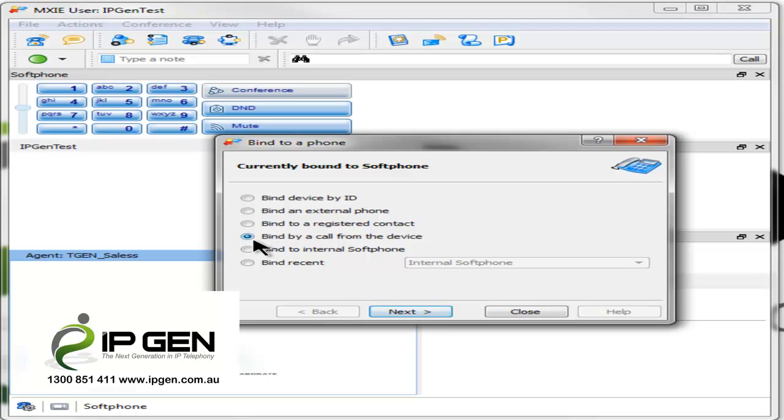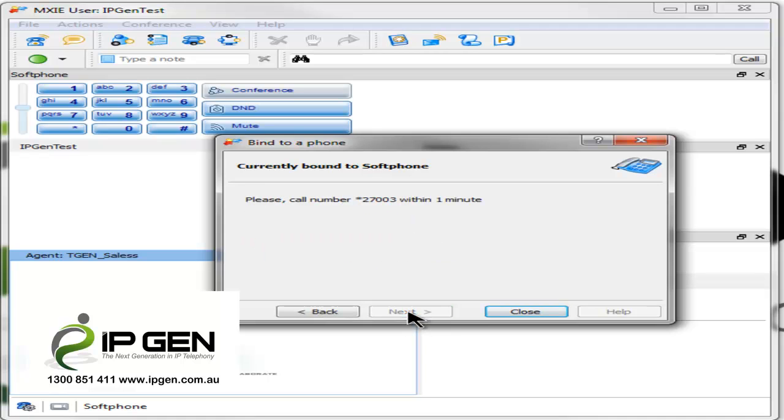So we simply click on a call, bind by a call from the device, go next. This number here, star 27003, we simply dial that from our handset.